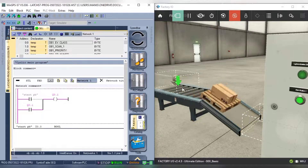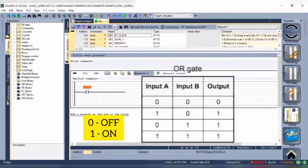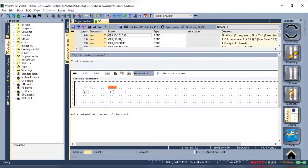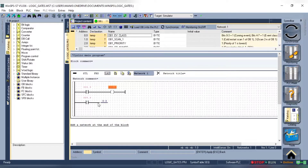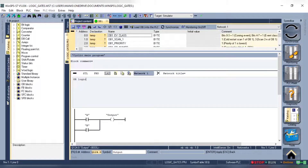Let's first look at the truth table of the OR gate. So here we have two inputs and one output. Here 0 means low and 1 means high. The table clearly shows that if at least one input is high the output will be high. Now let's try to create this logic using ladder logic. I have created a new program in WinSPS. We need two inputs and one output, so let's try to create this using a normally open push button. We will add the two contacts in parallel and add an output to the network.